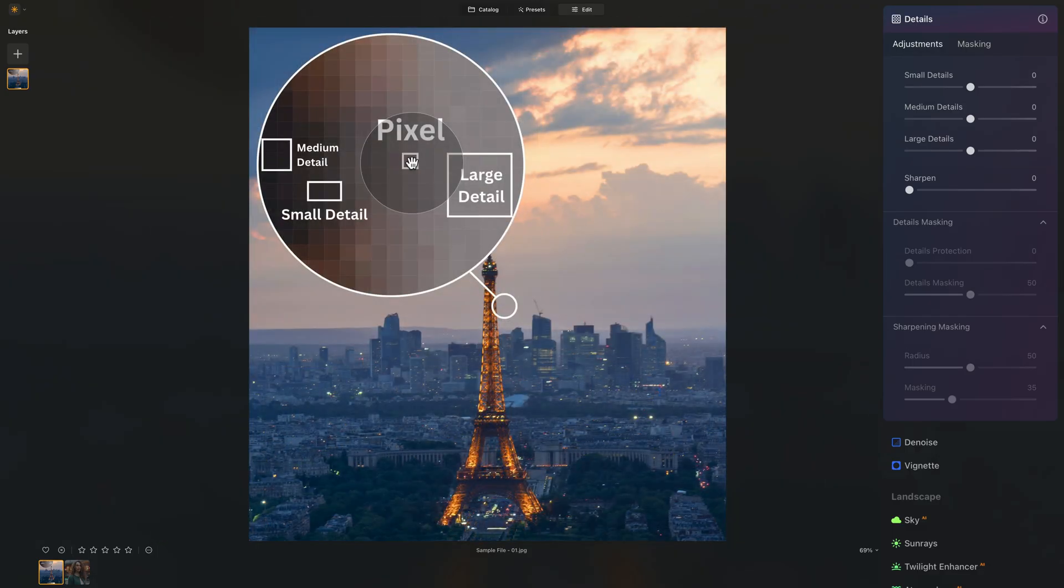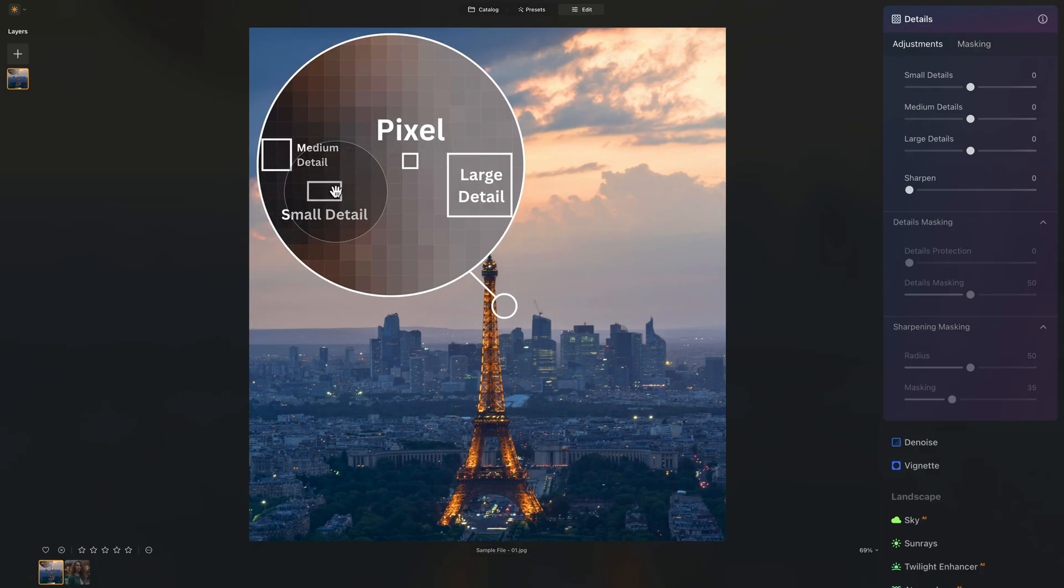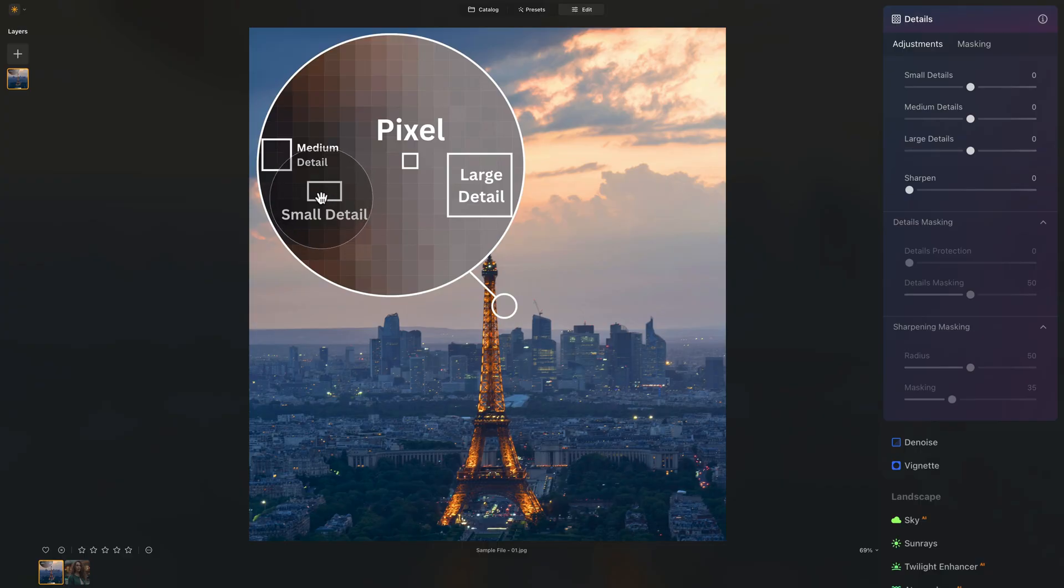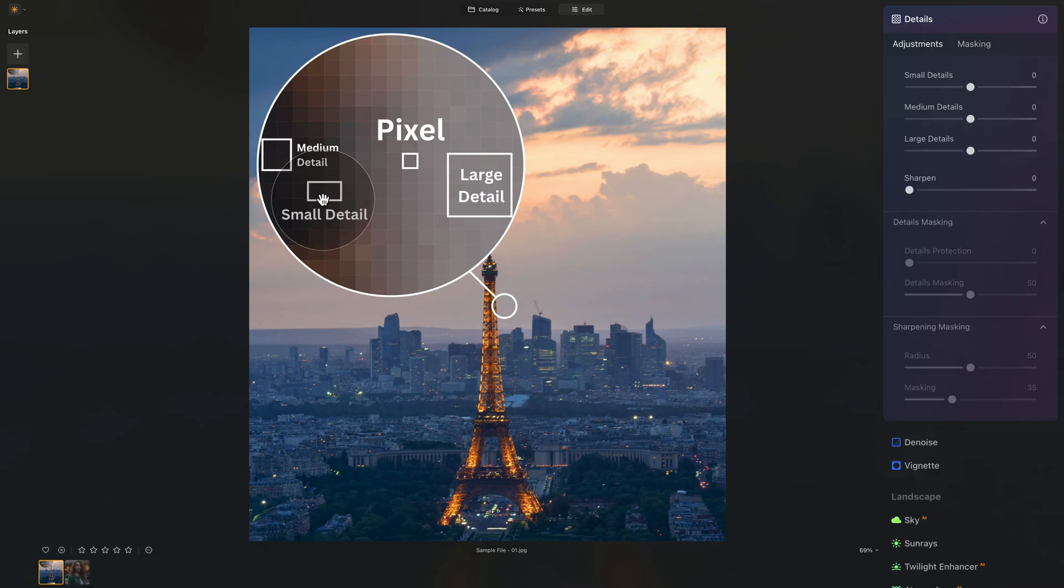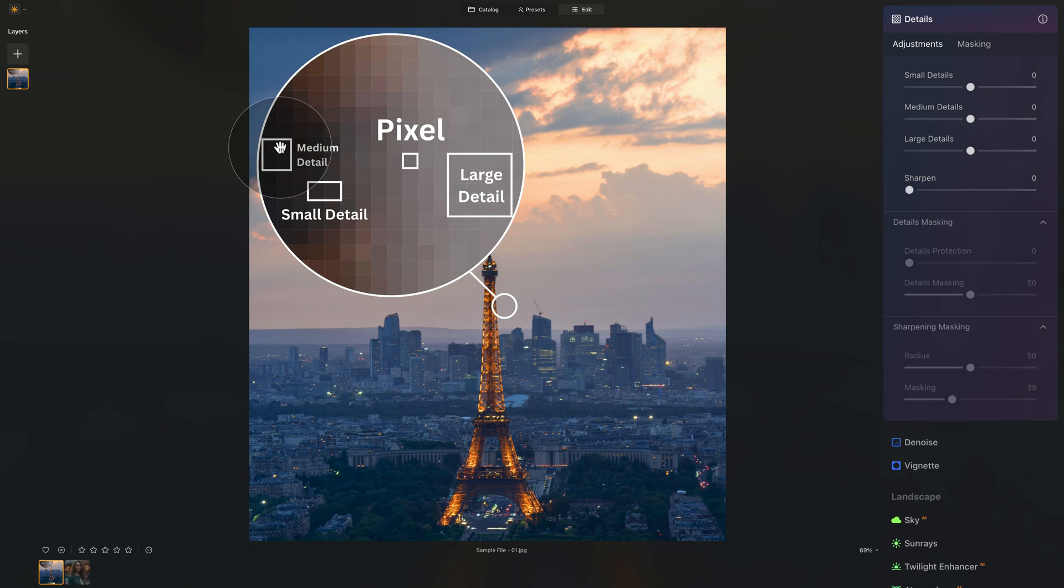Now, when we have similar pixels next to each other, like this here, we have two similar color and exposure or brightness of the pixels. When it's just very few of them, like two, for example, that is called small detail. So it's a group of similar pixels. When we're talking about medium detail, that would be bigger group of pixels. And for the large detail, as you guessed it, it would be a larger group of details.